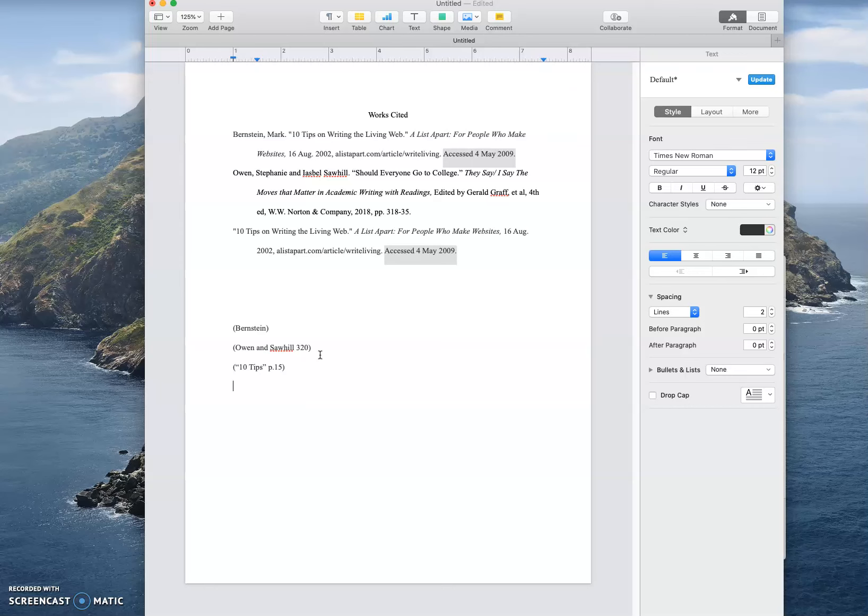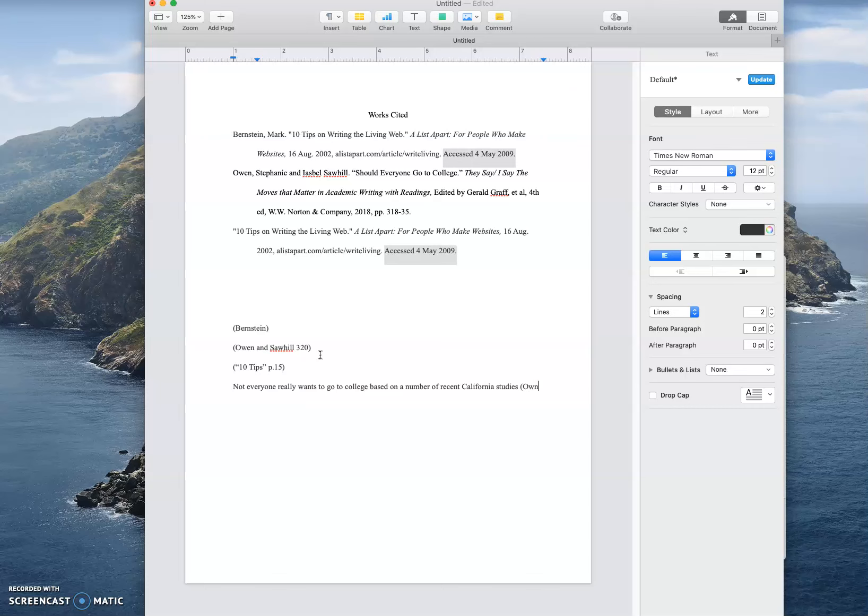So let's say that I'm talking about a specific fact where, not, let's just say not everyone really wants to go to college based on a number of recent California studies. I'm completely making this up, I just need a sentence to work with. So choice number one, Owen and Sawhill 320.